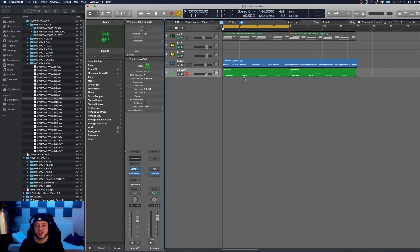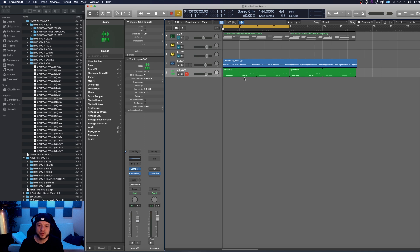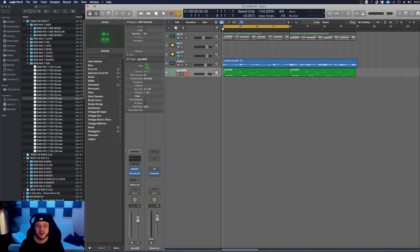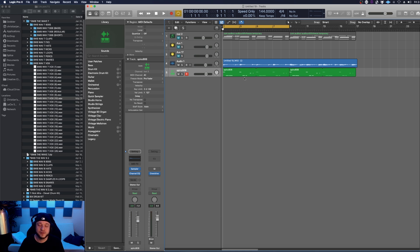Today we're going to use the new sequencer in Logic Pro X 10.5 to come up with a drum pattern. I already came up with a piano melody and an 808 which I'll let you hear in a second, but what I wanted to mention is a lot of you've been DMing me asking me to do a tutorial on the new sequencer with third-party drum samples and I feel like I figured out a pretty good way to do that.